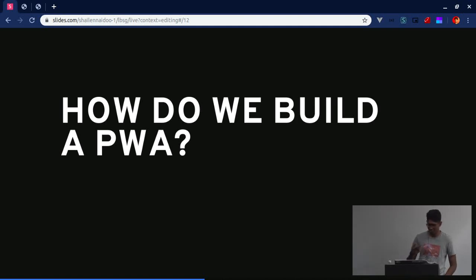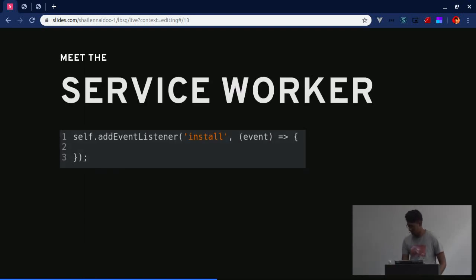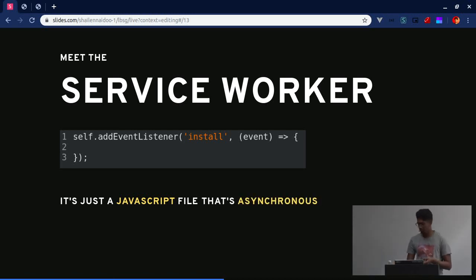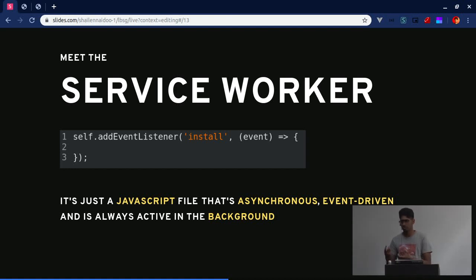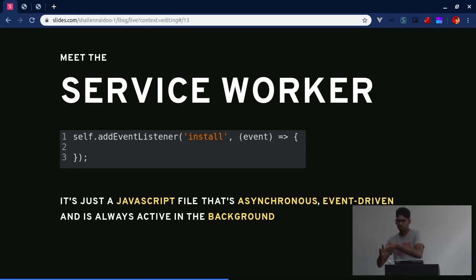How do we build a PWA? It's actually simpler than you think - the concept is very simple. The Service Worker is literally just a simple JavaScript file - nothing fancy, no special extension. It's asynchronous, event-driven, and always active in the background. It's basically just a JavaScript file that you install or tell the browser to install as a Service Worker. It installs on a separate thread to the actual main thread which is running your UI code, IO, and AJAX requests. So it's completely non-blocking.